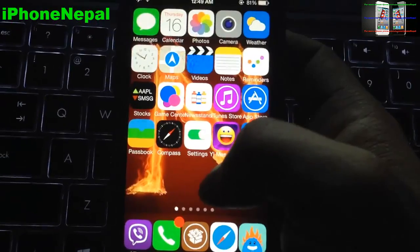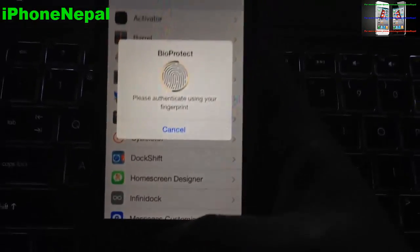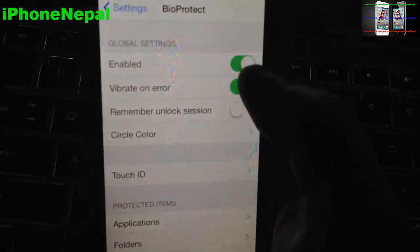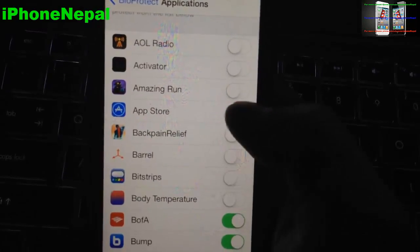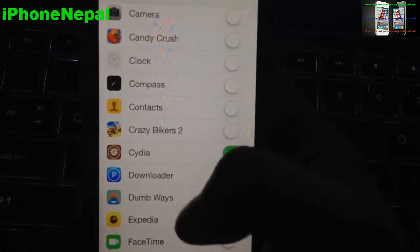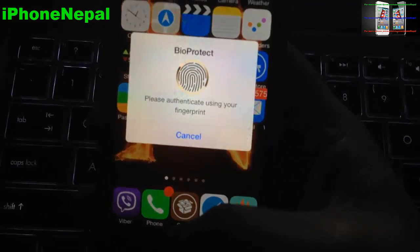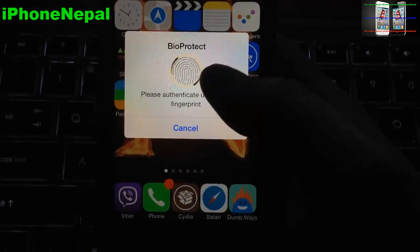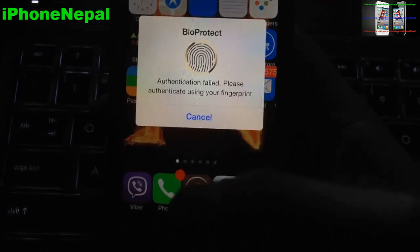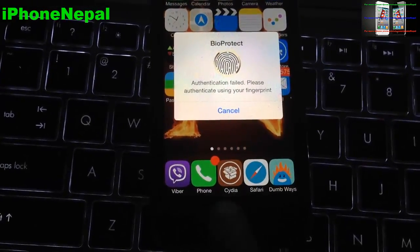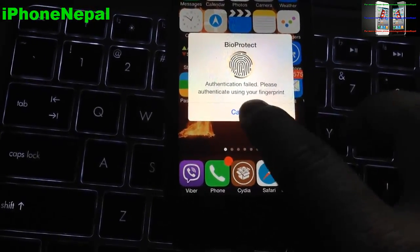Now to set up BioProtect, go to Settings, then go to BioProtect. Put your fingerprint to enter, then turn on Enable. If you want to choose which applications to lock with your fingerprint, just turn on the toggle for each app. Once you try to open Cydia — because I put BioProtect on that application — it will ask you to put your finger and then open. If you put the wrong finger it will say fail, as you can see. Once you put the right finger it will open.